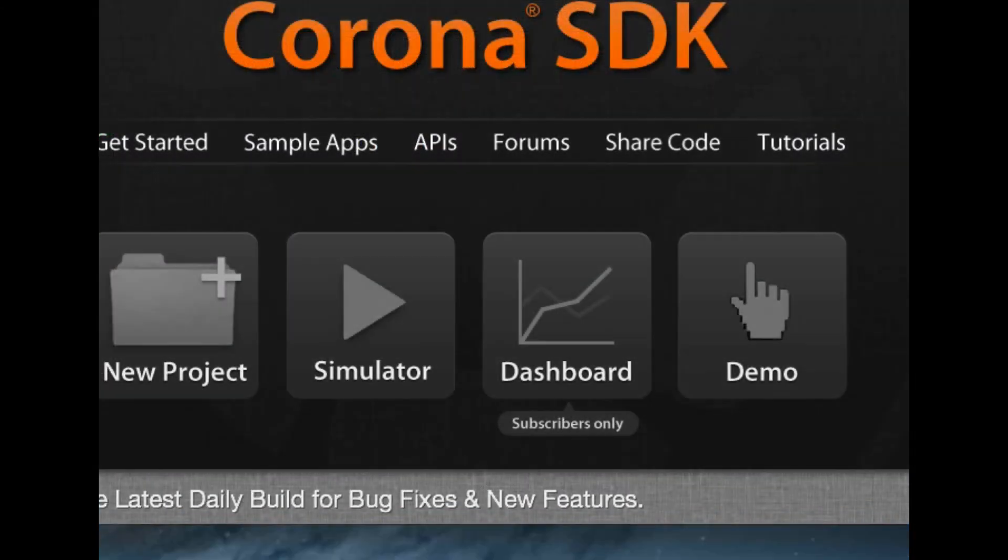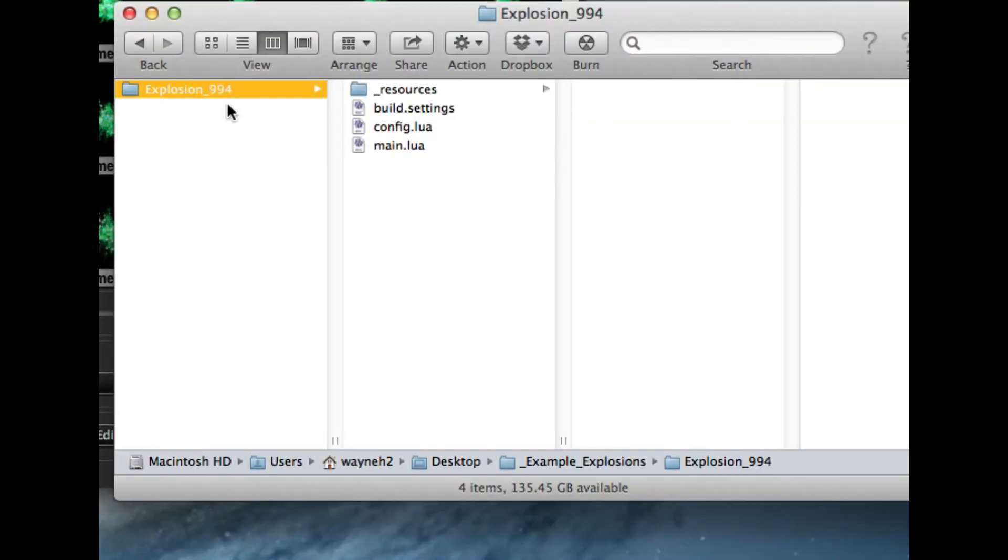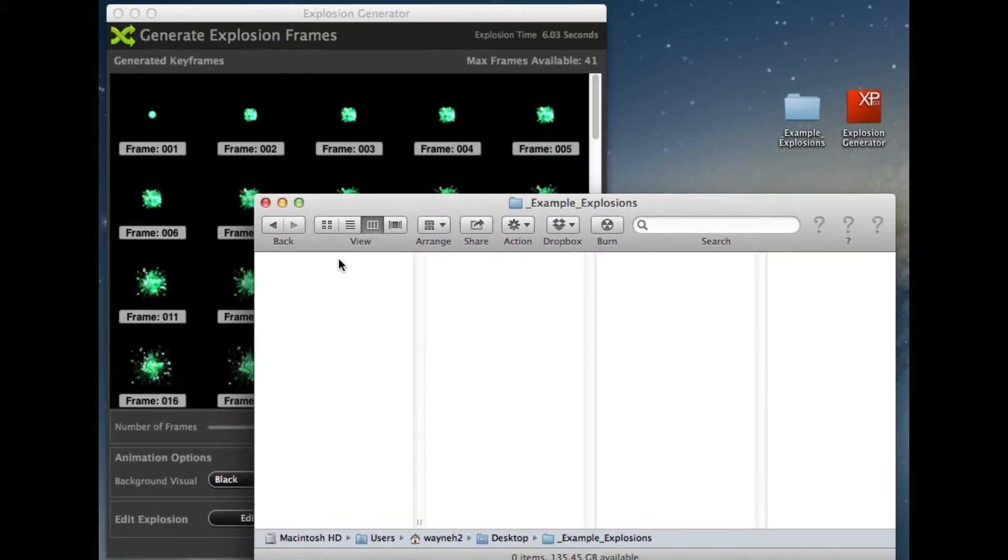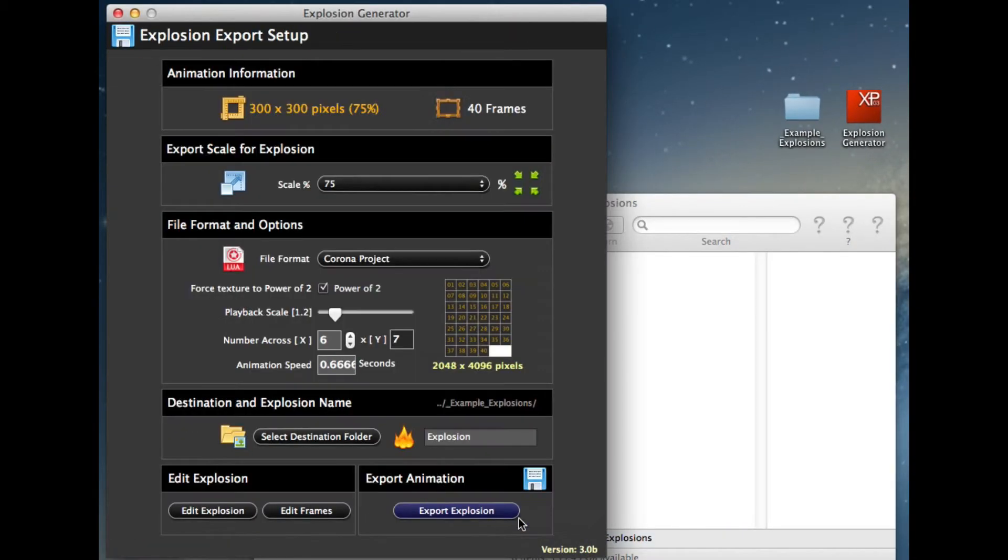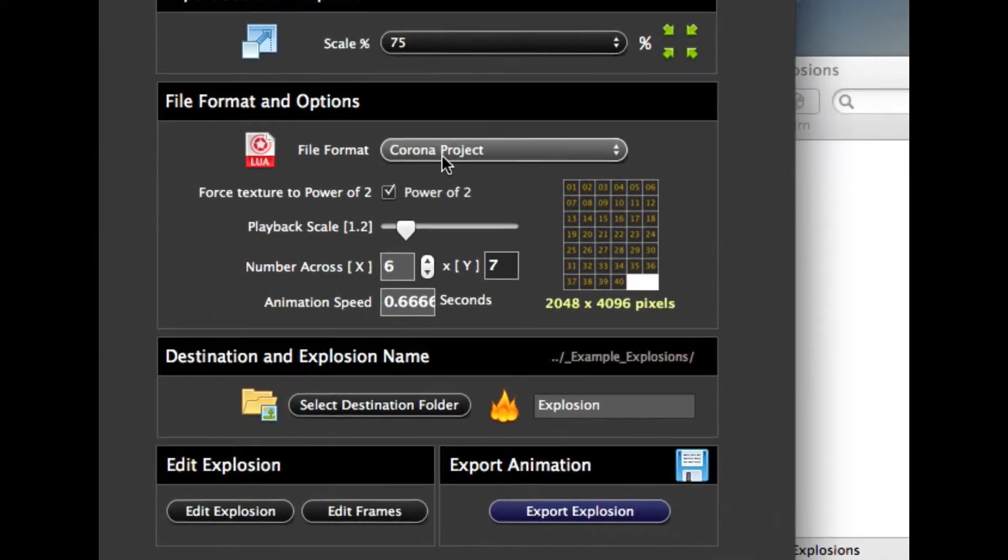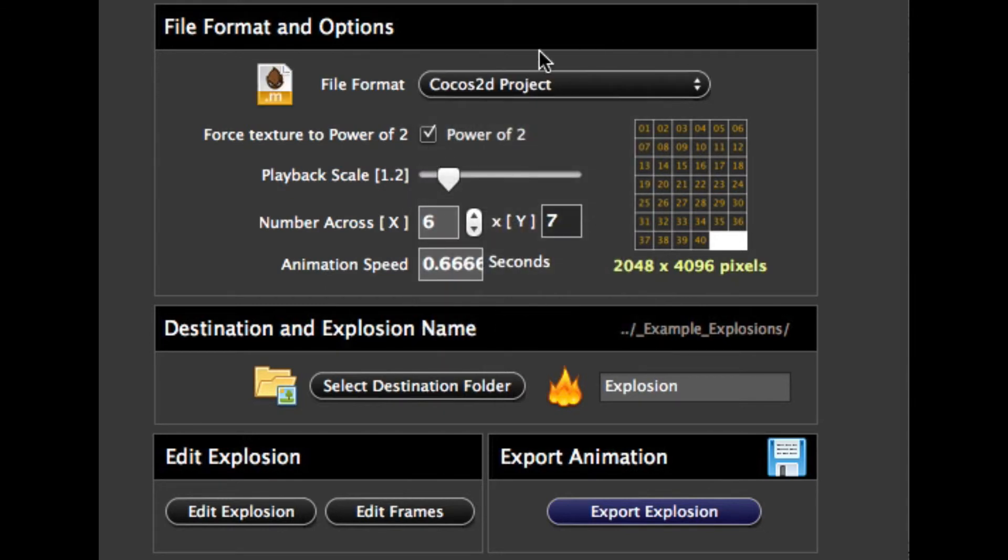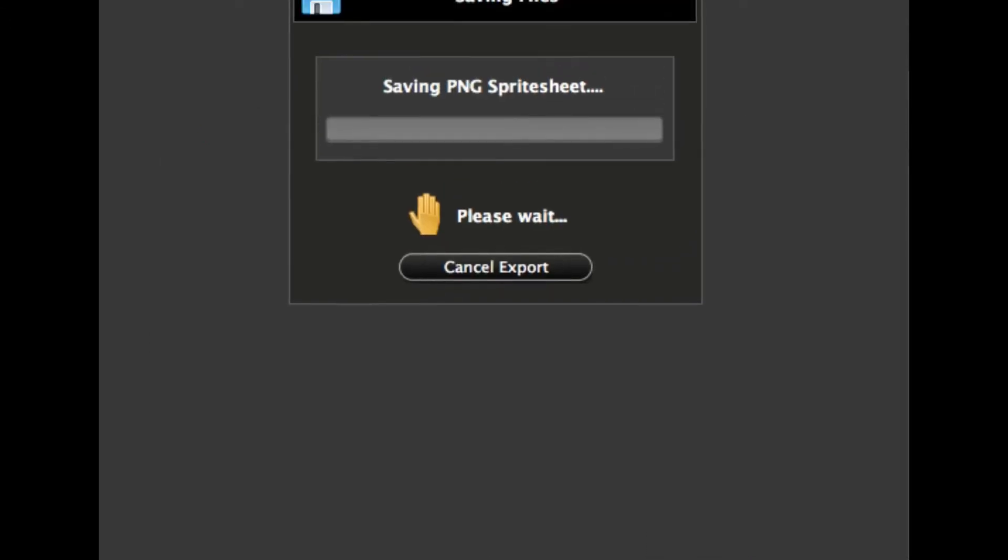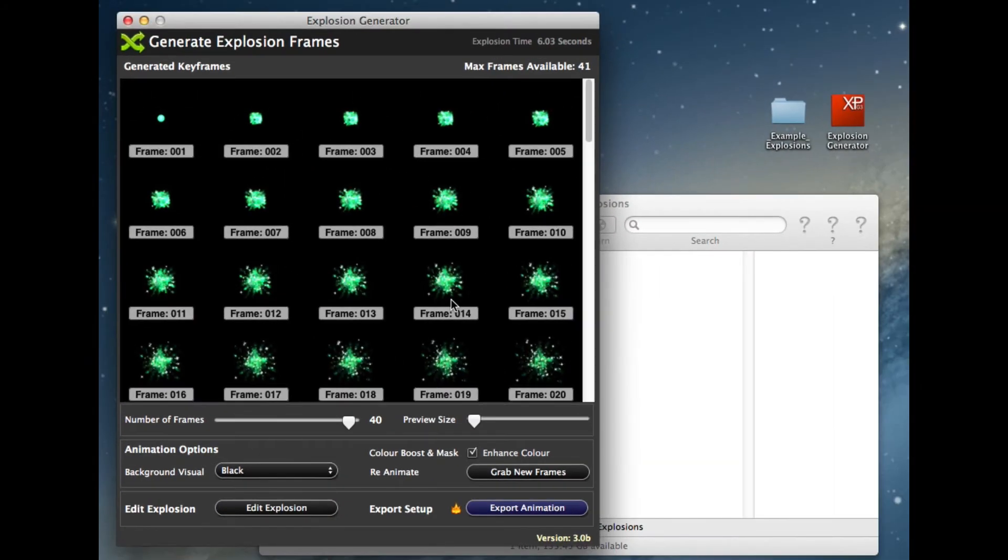And then the last option there that I think we saw was, you can actually export the project out straight into an Xcode project using the Cocos2D SDK. So export this out, and this will create a complete project file ready for you in Xcode.